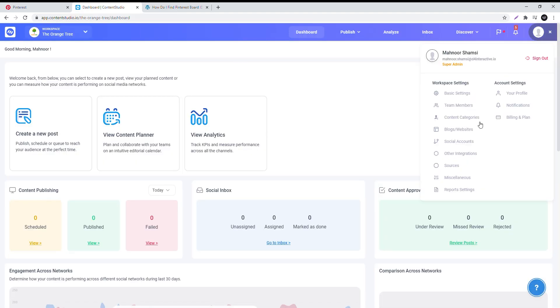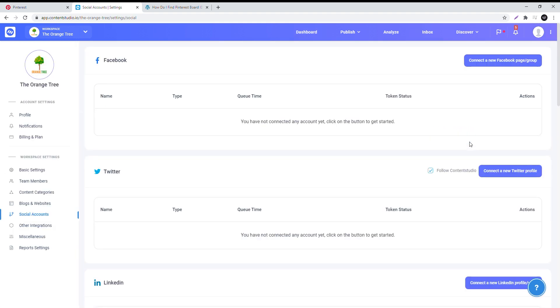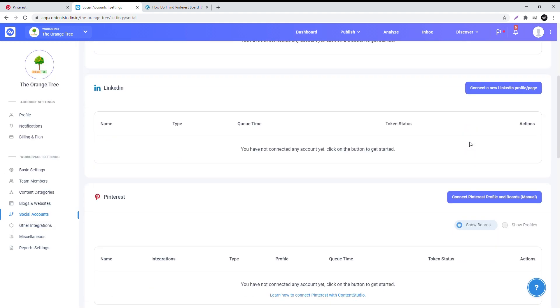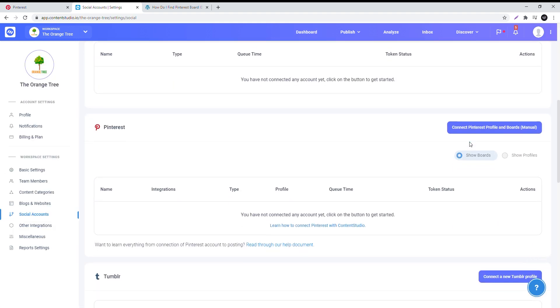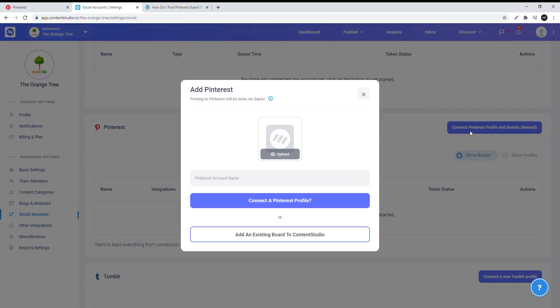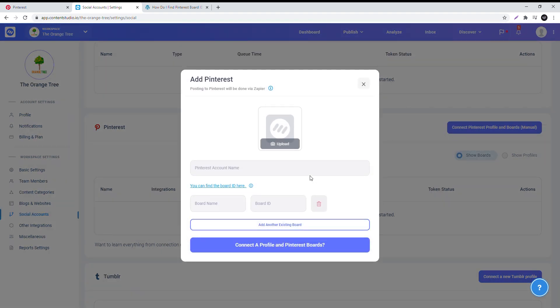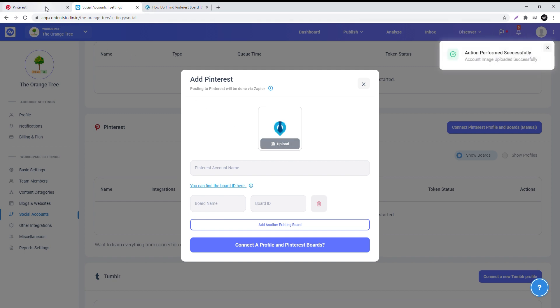On the Content Studio app, go to social accounts, scroll down to Pinterest, and click connect Pinterest profile and boards. In the pop-up window, choose add an existing board and fill in your credentials in the following manner.